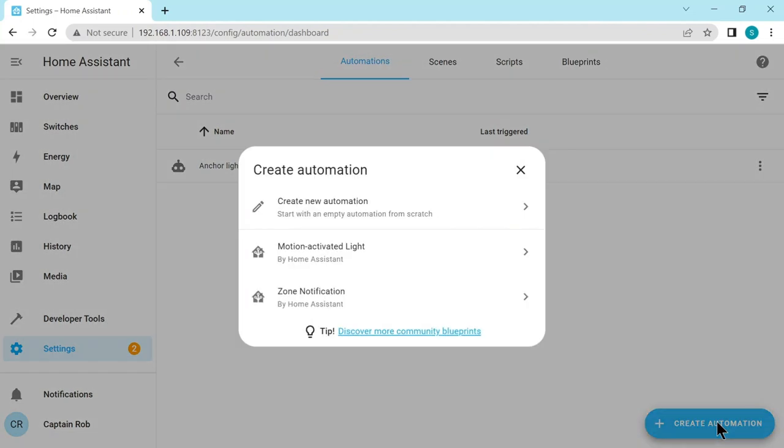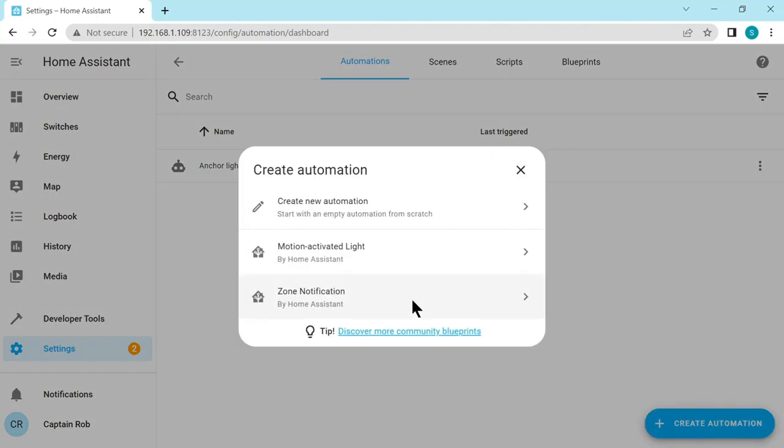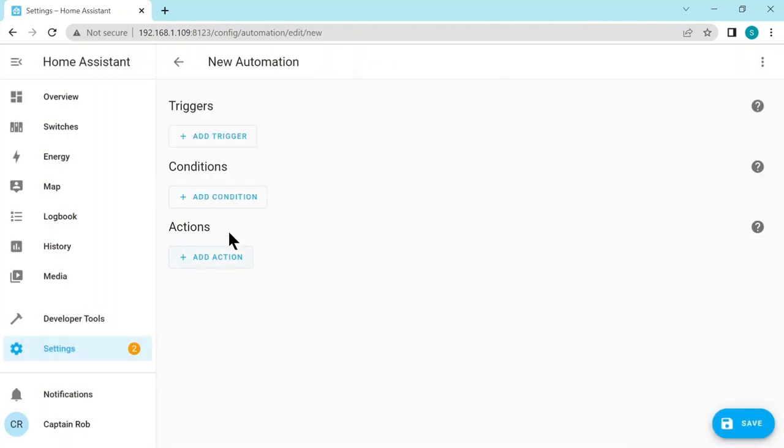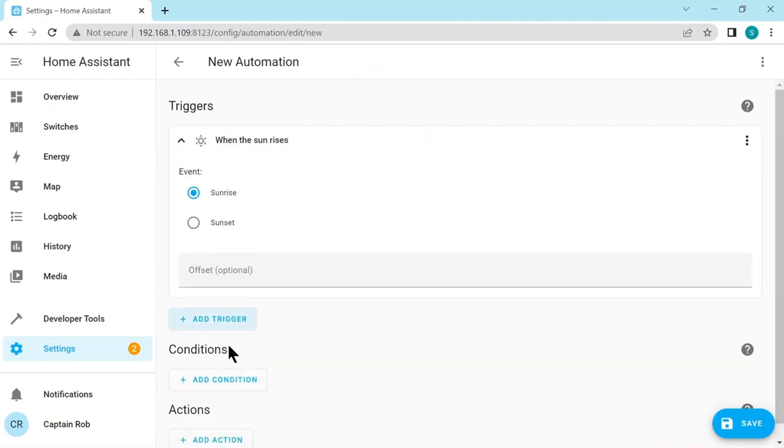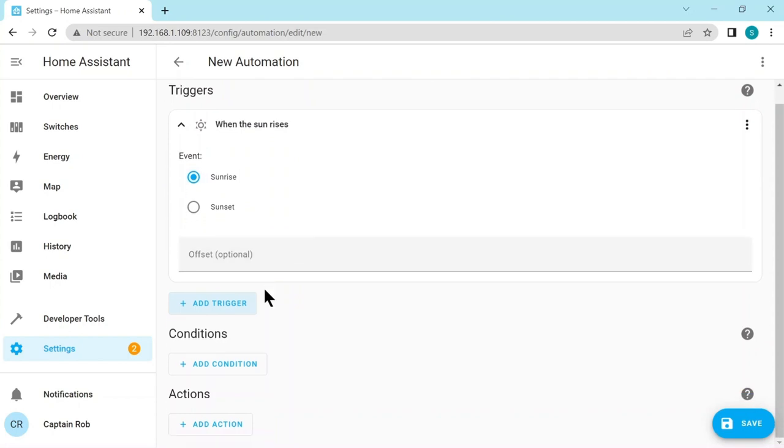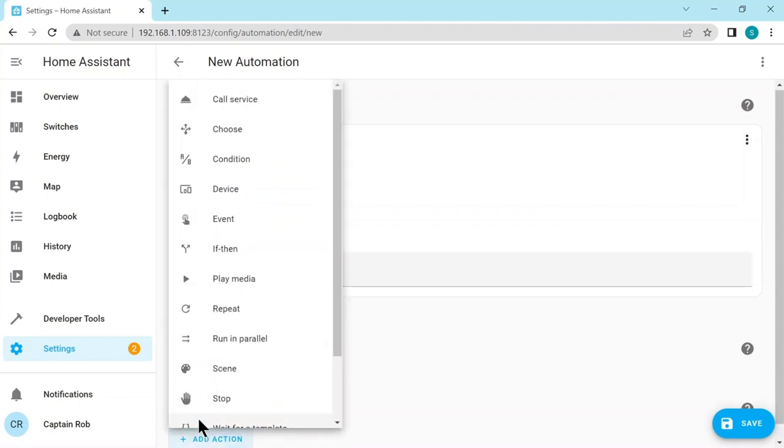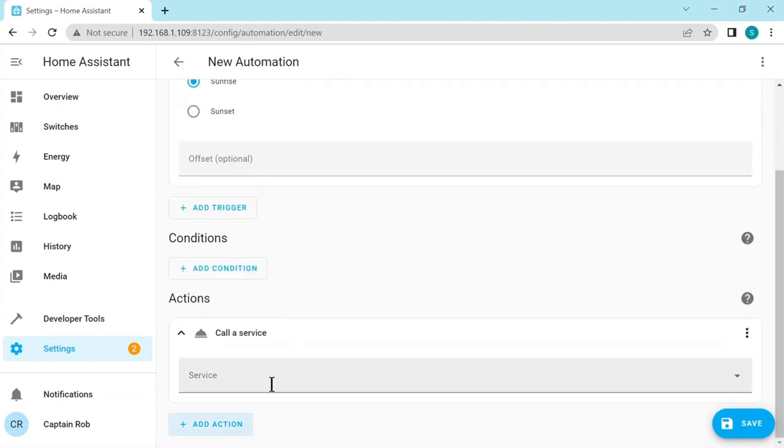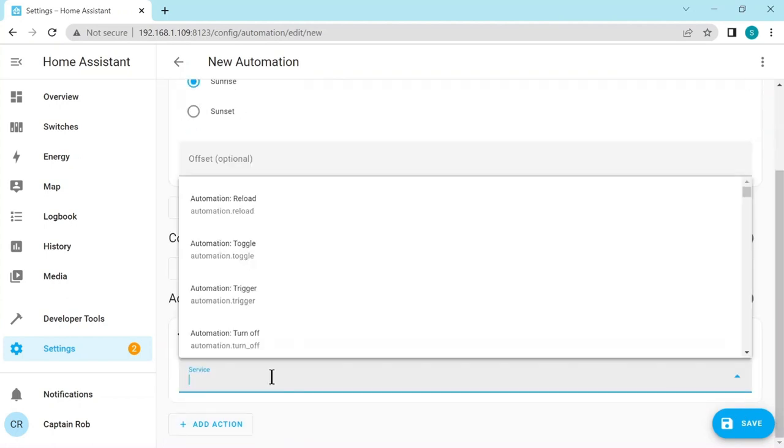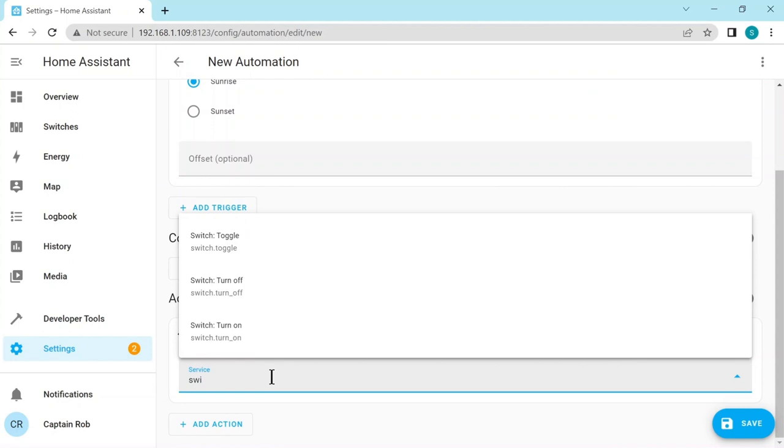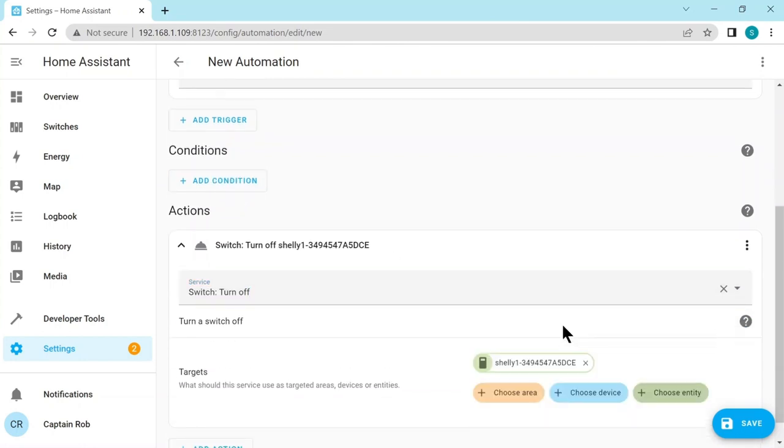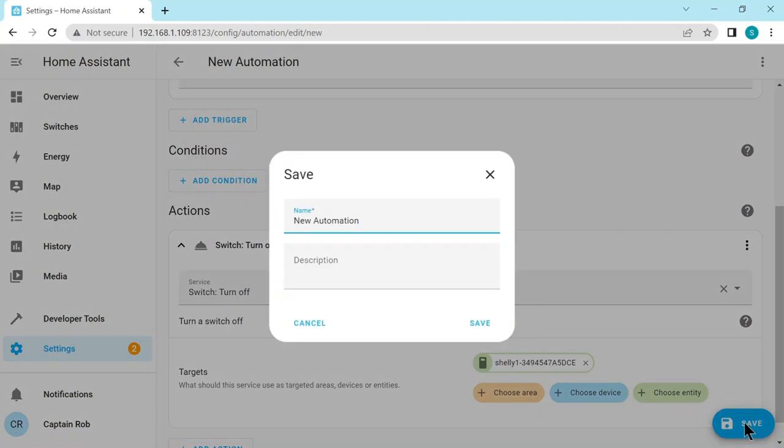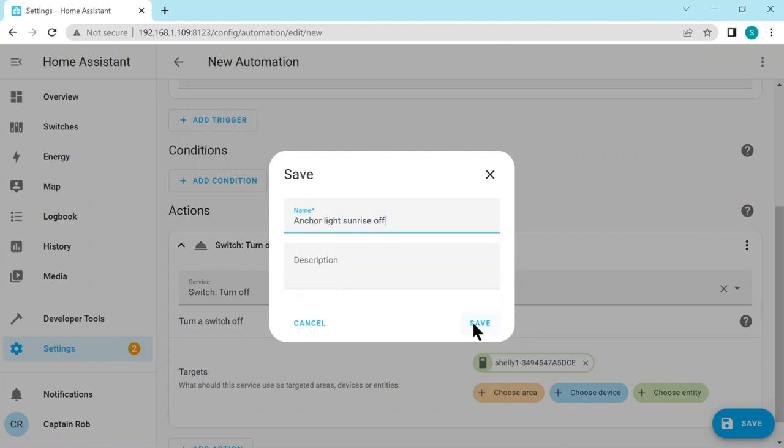Create a new automation. Add a trigger. With the sun. At sunrise. You can actually put an offset in there if you wanted one hour before or half an hour before sunrise. The action again will be calling the service. The service will be a switch. Switch turn on. Sorry, switch turn off. And then we're going to choose the entity which is this Shelly again. And then save. Give it a name. And save it.